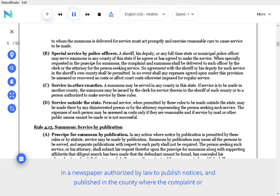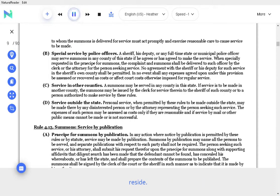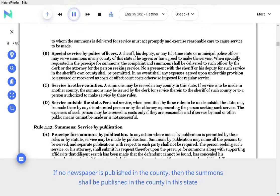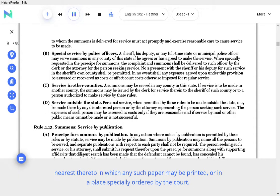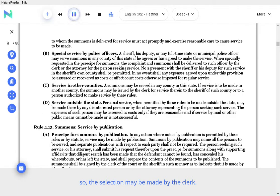In a newspaper authorized by law to publish notices, and published in the county where the complaint or action is filed, where the res is located, or where the defendant resides or was last known to reside. If no newspaper is published in the county, then the summons shall be published in the county in the state nearest thereto in which any such paper may be printed, or in a place specially ordered by the court. The person seeking the service or his attorney may designate any qualified newspaper, and if he fails to do so, the selection may be made by the clerk.